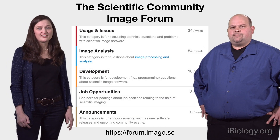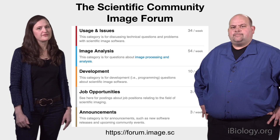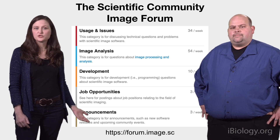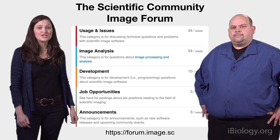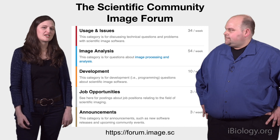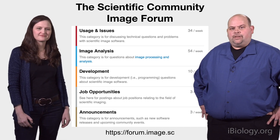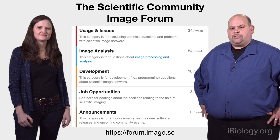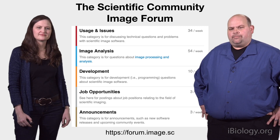You'll find other resources too on the forum, such as announcements for scientific conferences and training workshops where you can learn more about bioimage analysis, and job openings for when you fall in love with bioimaging and want to do it full time. We hope to see you soon, asking questions and posting answers at the Scientific Community Image Forum.